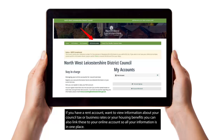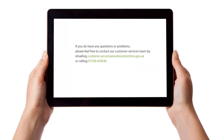If you have a rent account, want to view information about your council tax, business rates or housing benefits, you can also link these to your online account so all your information is in one place. If you do have any questions or problems, please feel free to contact our Customer Services team by emailing customer.services@nwleicestershire.gov.uk or calling 01530 454545.